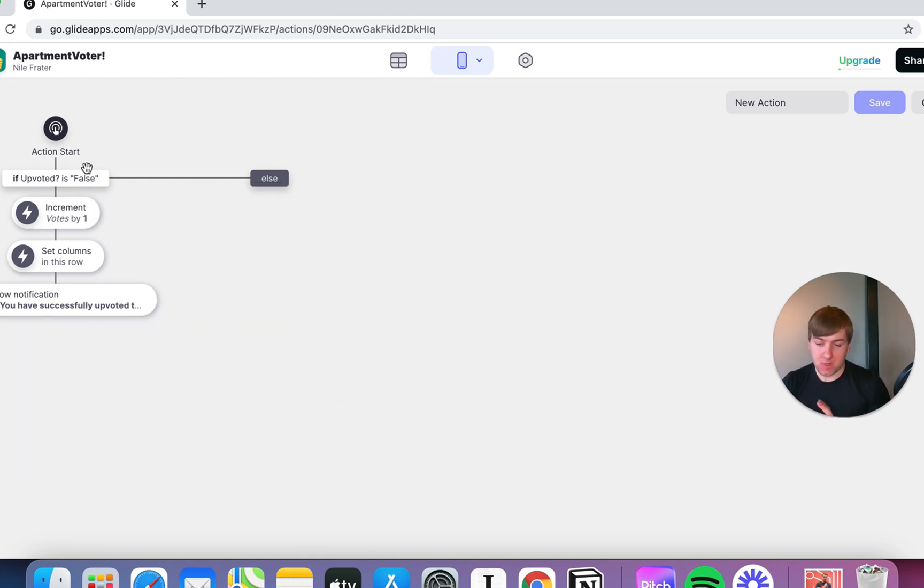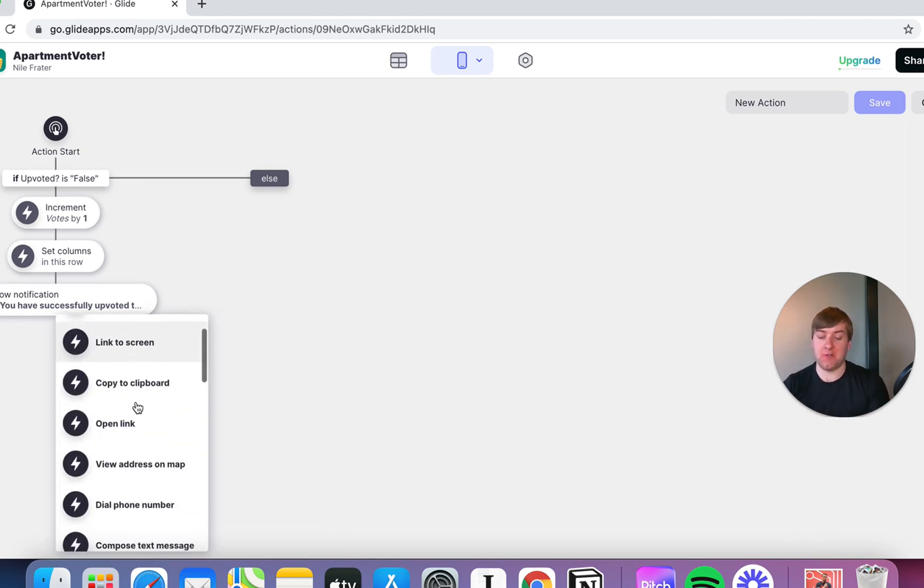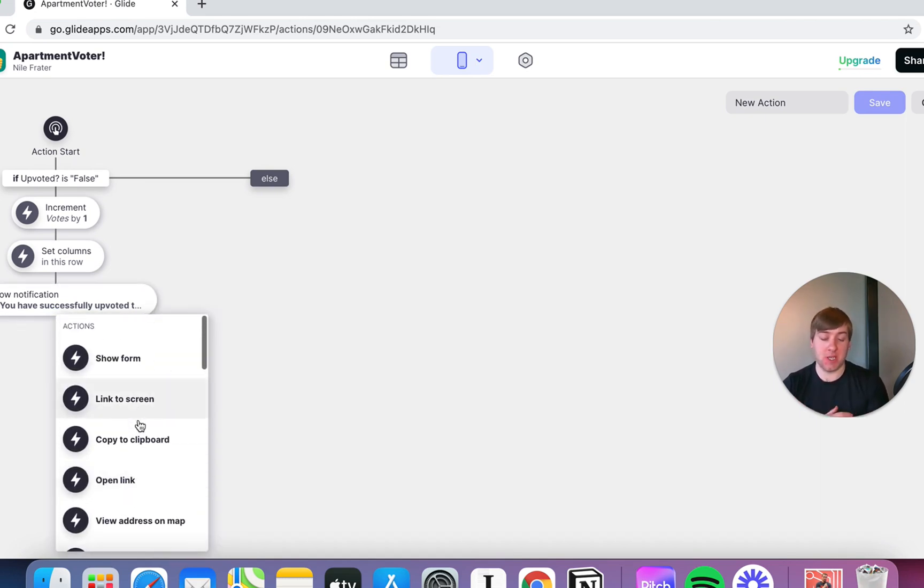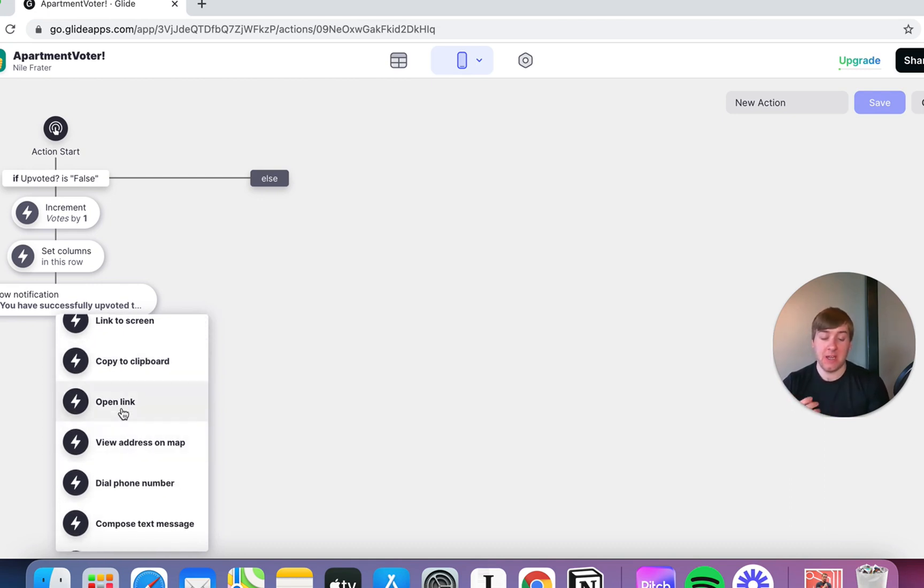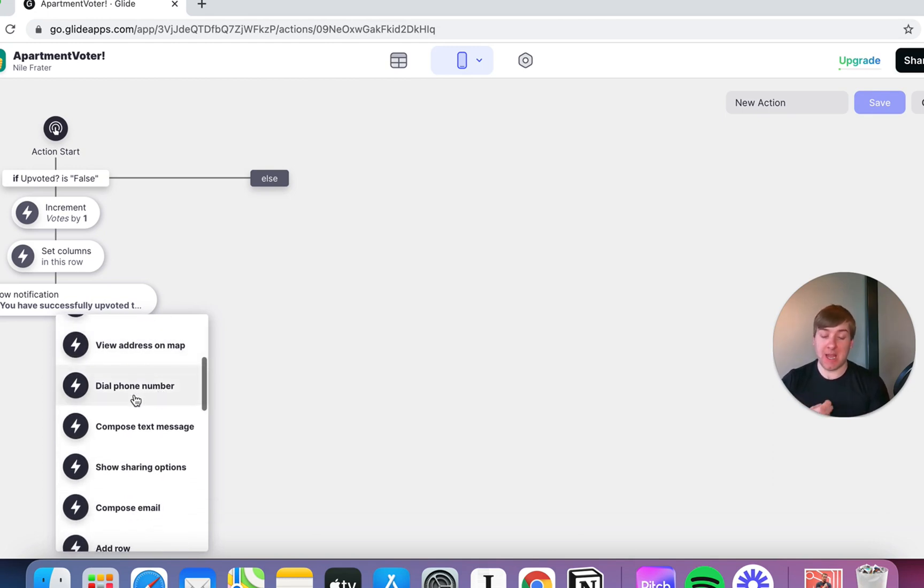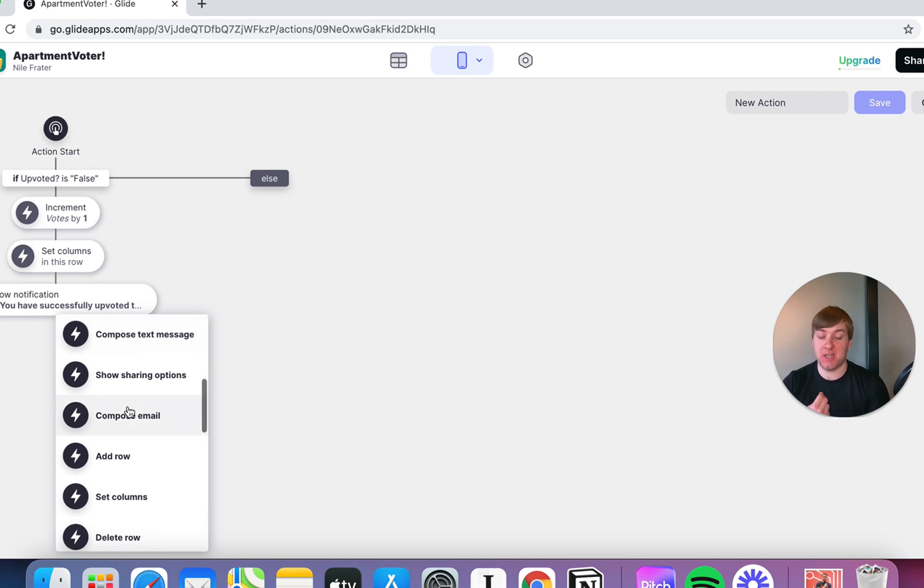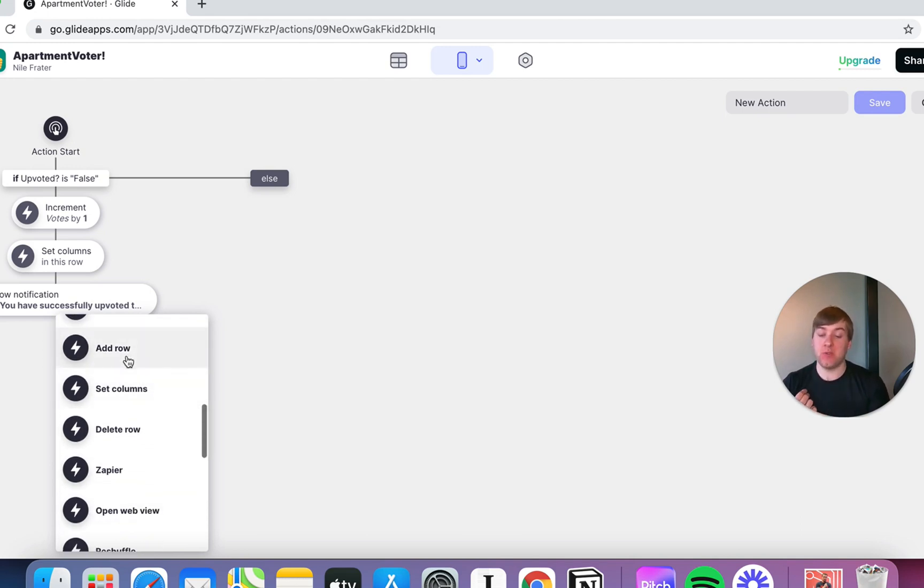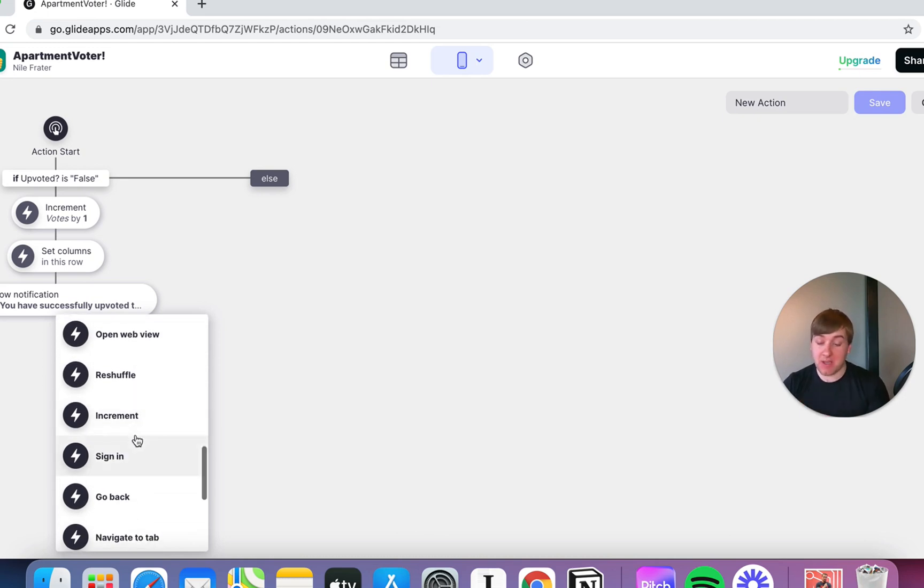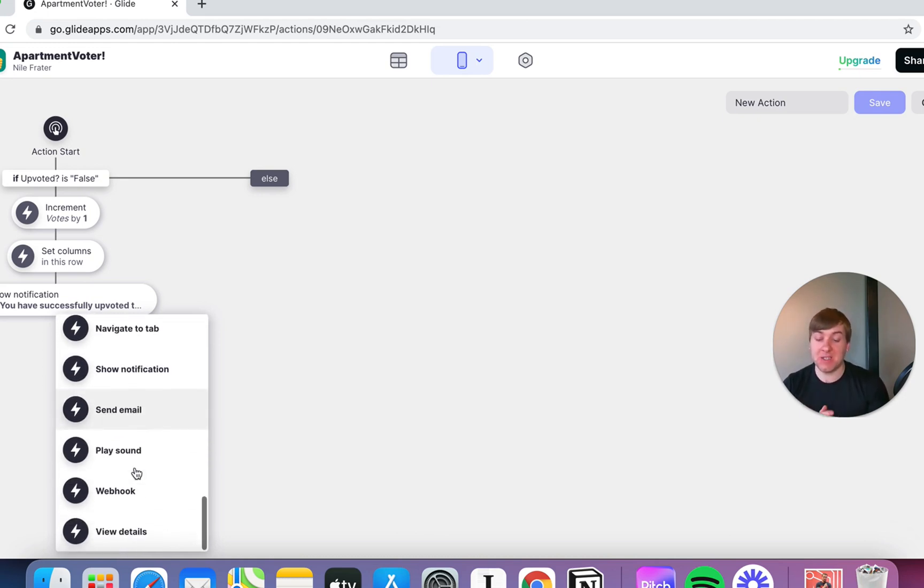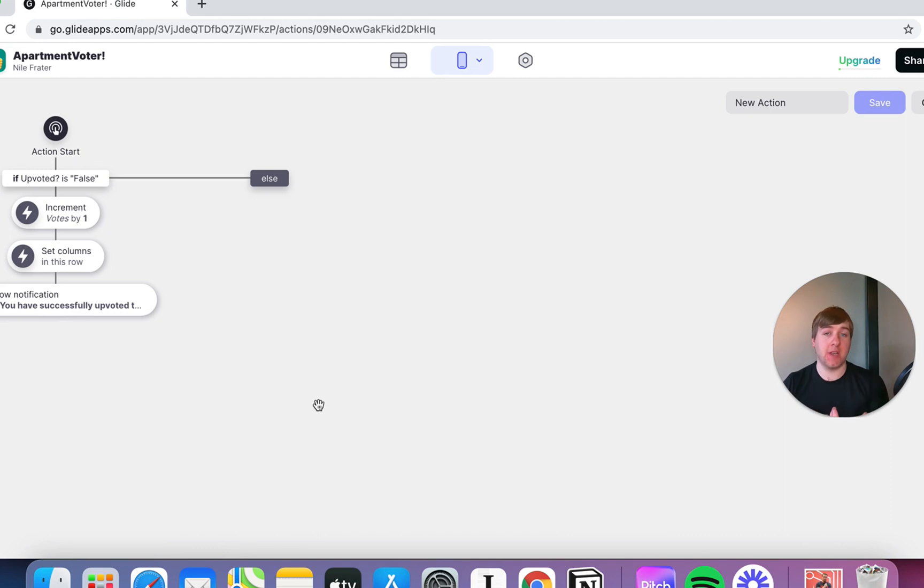So there's a ton of different functions you can do here. If I click that extra, there's tons of different stuff. You don't need to understand them all right now, but you can do stuff like copy certain information to your clipboard for copying and pasting. You can make the app open a link. You can make it view an address on a map. You can make it dial a phone number, send a text. You can add data, you can update data, you can delete data. You can connect to Zapier. There's all sorts of stuff in here. Going back, sending an email, playing a sound, webhook. All sorts of stuff that you can do that's going to let you configure a workflow to do whatever you like.